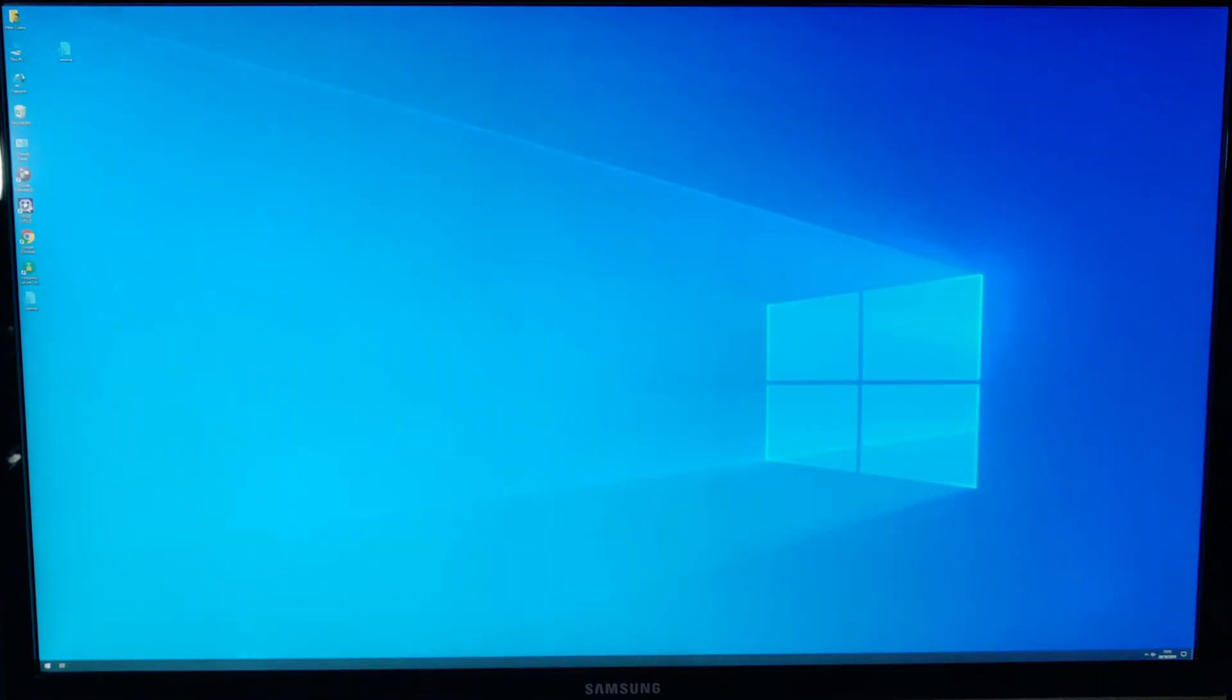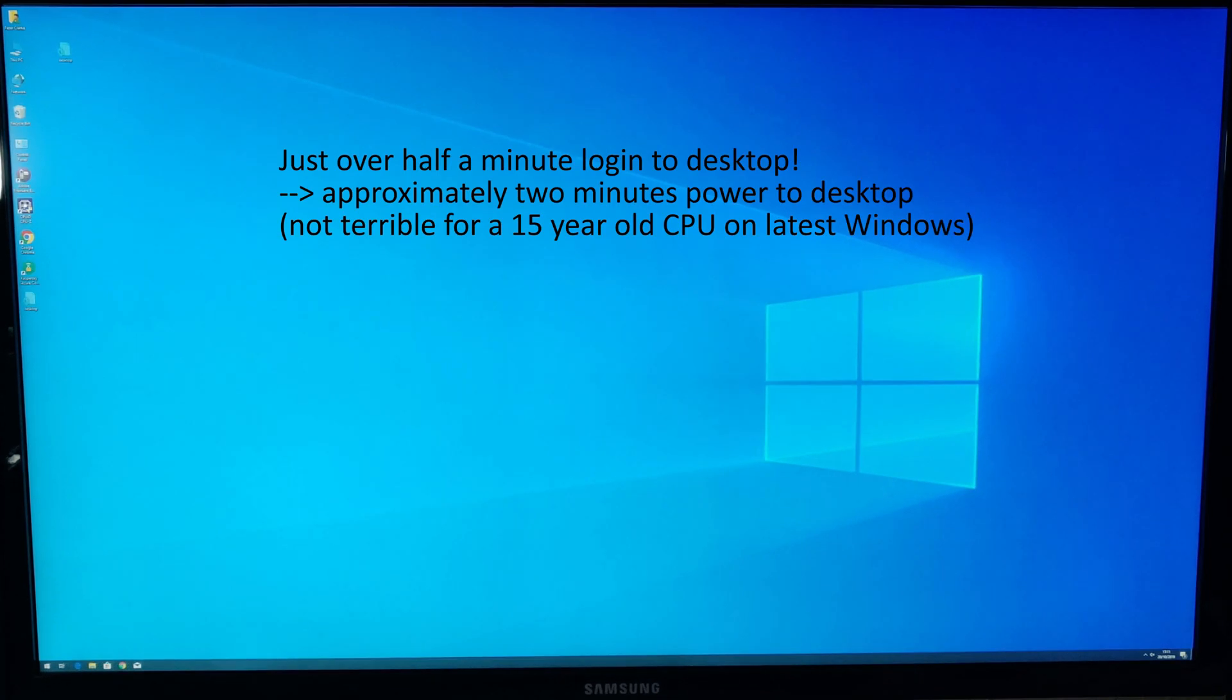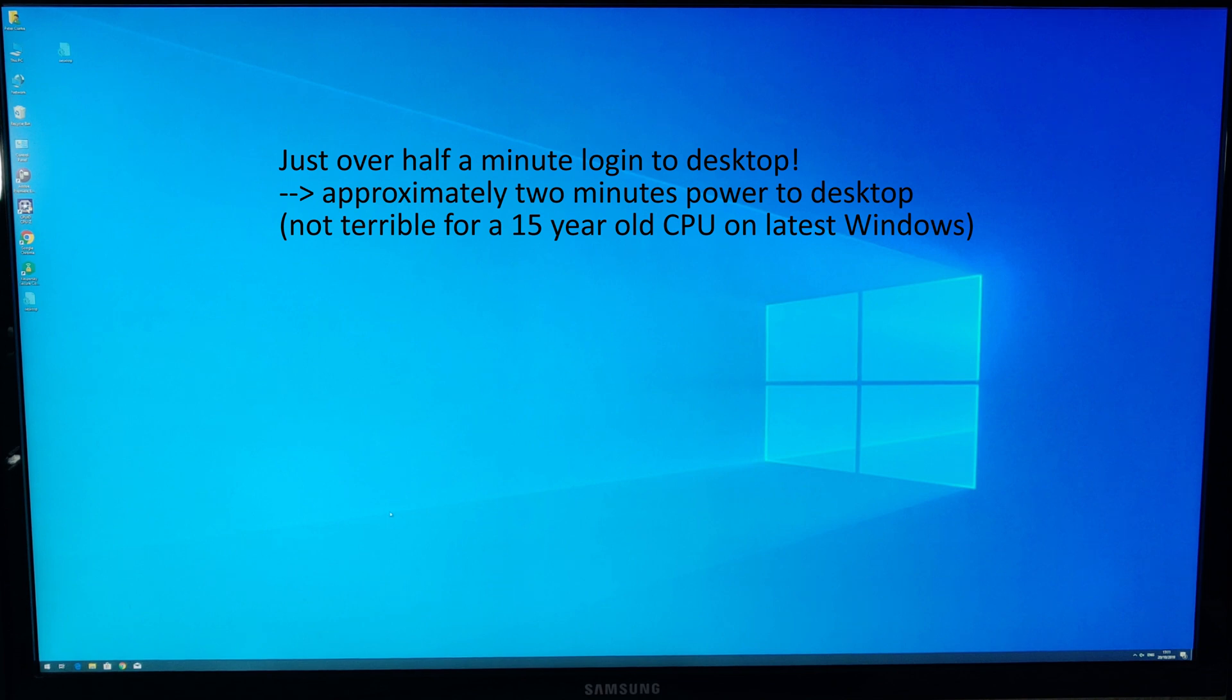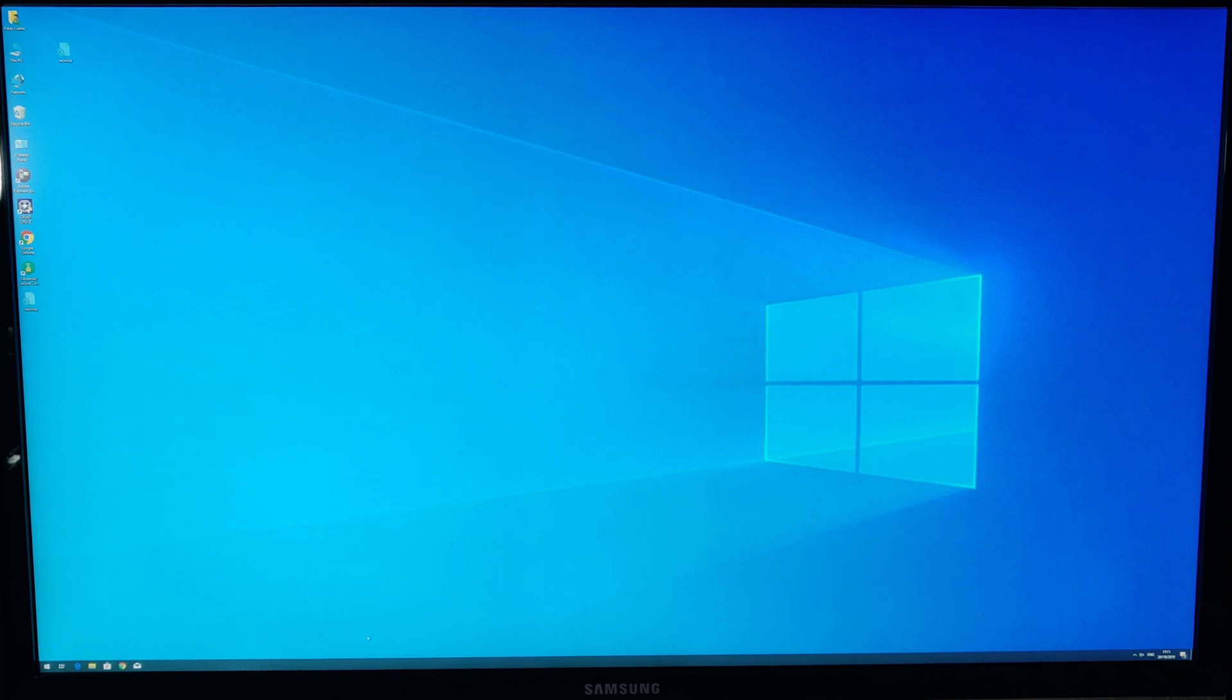There we go, we're at our desktop now and in fact all of the screens have all loaded absolutely fine.